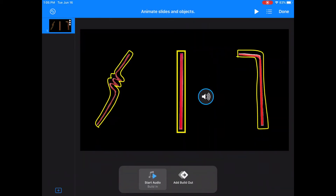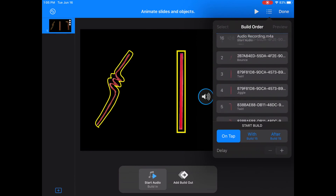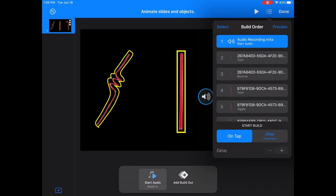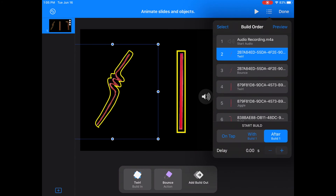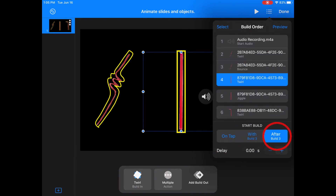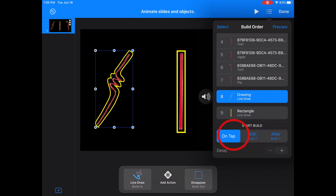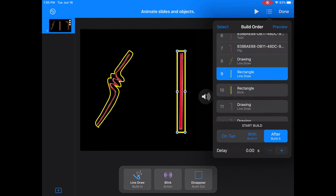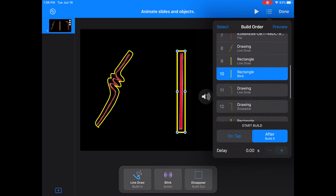Next I want to make sure my animations are in order, so I will select animations, then select the build feature, which is the three lines on top. I will grab my recording and put it at the top of my build, and make sure my recording starts after transition. I never click on tap because that makes the student have to tap on the screen for each animation to start. I want this to play more like a video, so I choose build after or build with on each one.